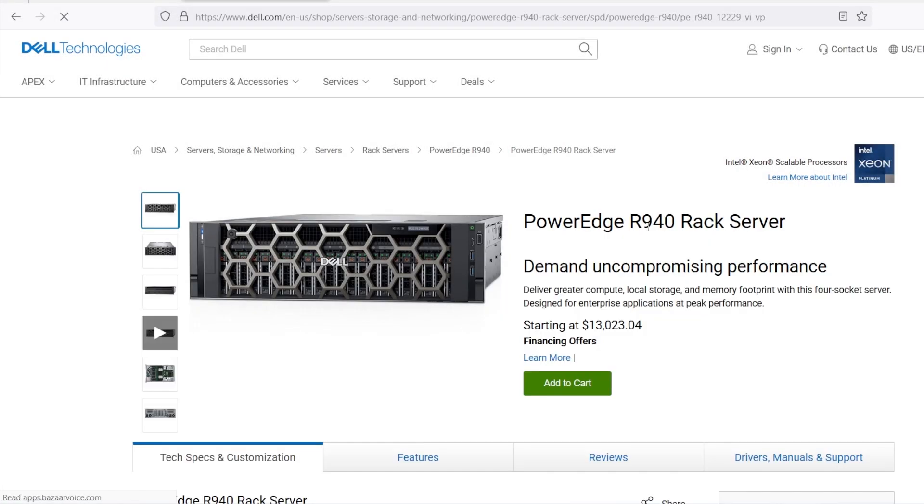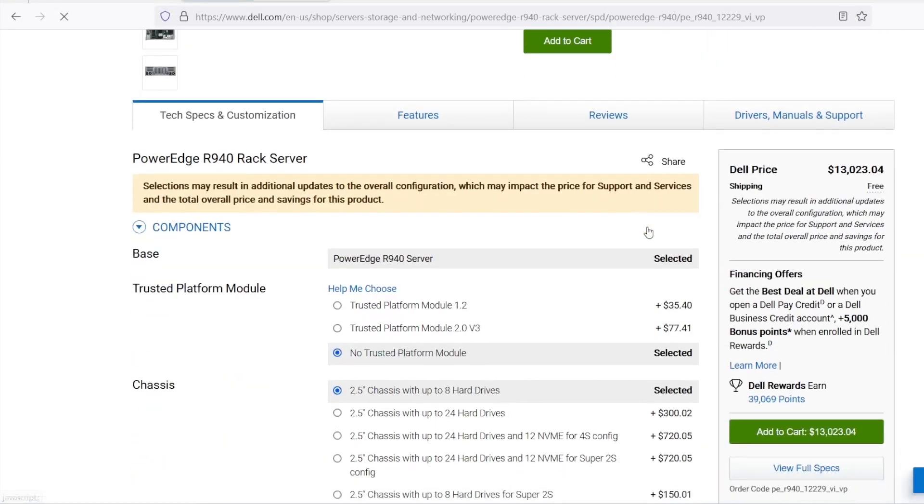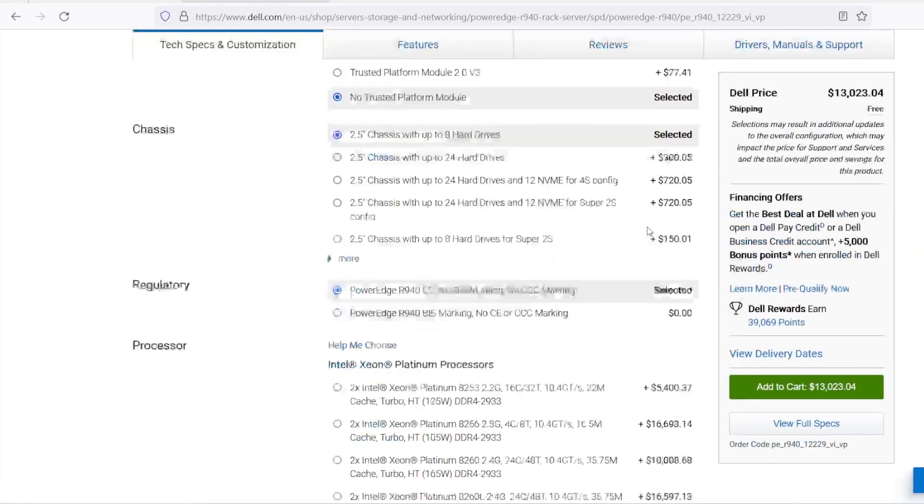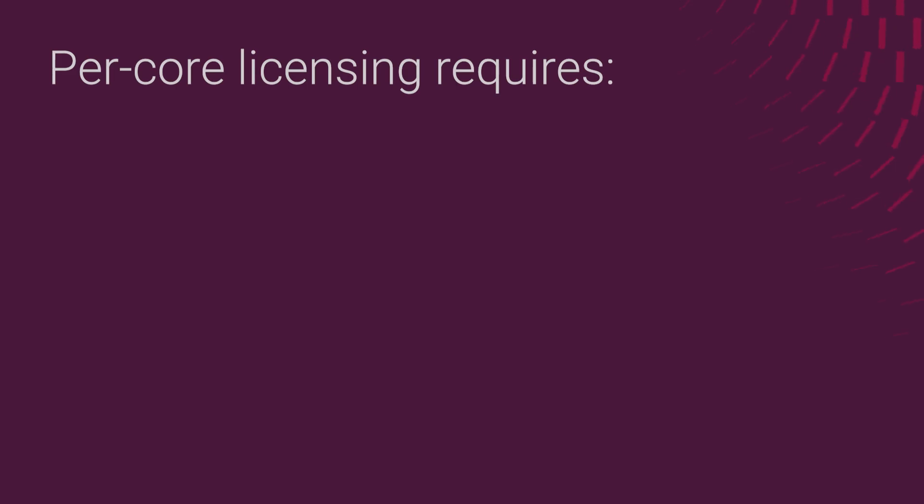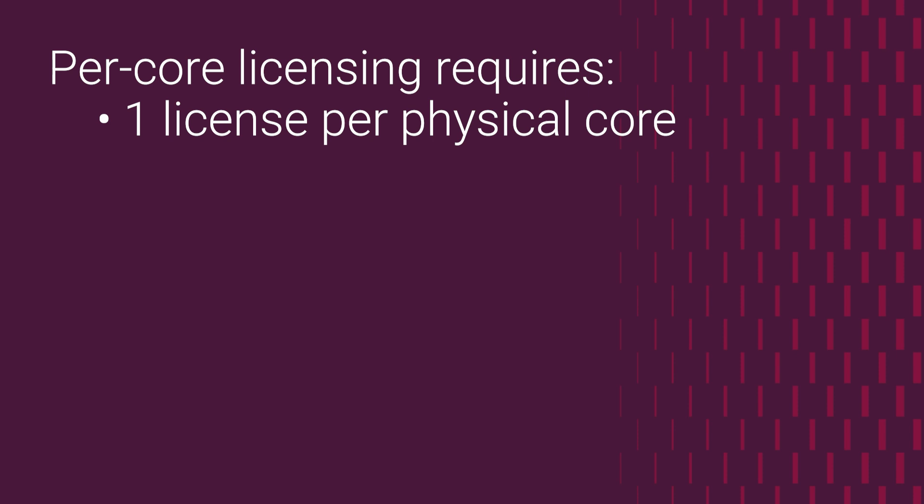I will simulate the purchase of a PowerEdge server in Dell.com to talk about the different options. Recent versions of Windows Server use the per-core licensing model. What this basically means is that there has to be one license for each CPU core on the target server to meet compliance.